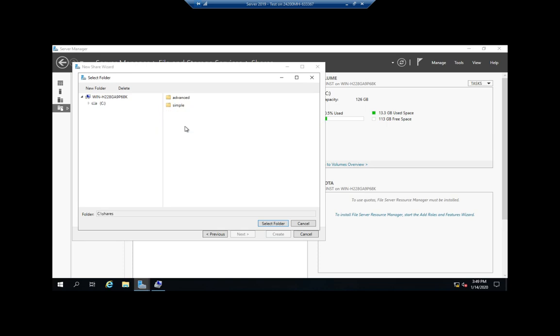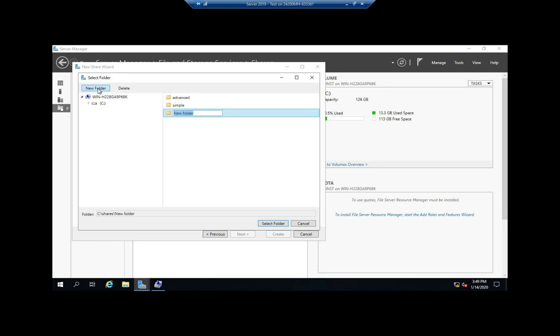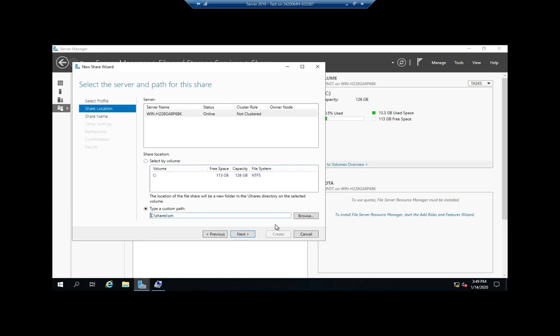I want to do a custom path and I want to browse. I'm going to go to my Shares folder. I'm going to choose Advanced. If you can't right-click and create a new folder here, you do have a New Folder option here. Let's go ahead and do that just for fun, and we're going to call it SM for Server Manager. Select the folder.